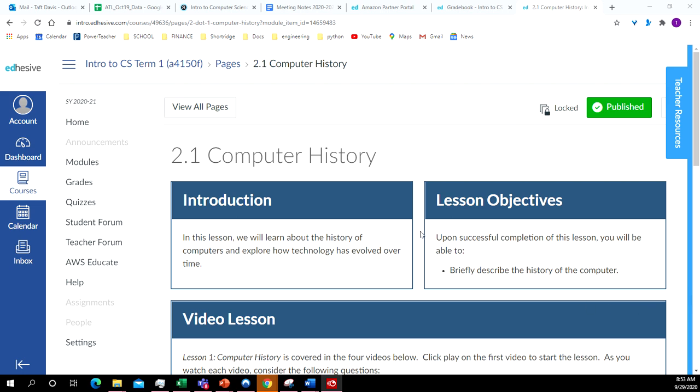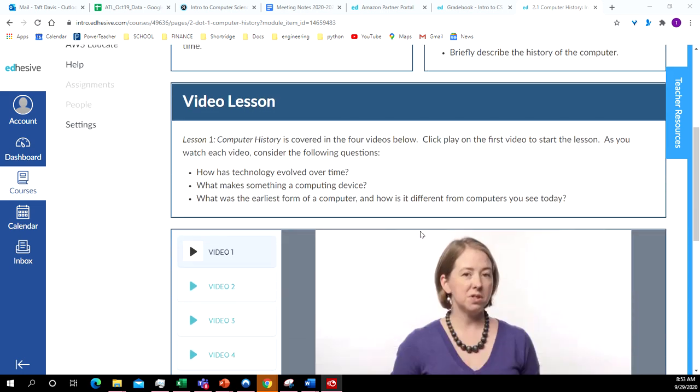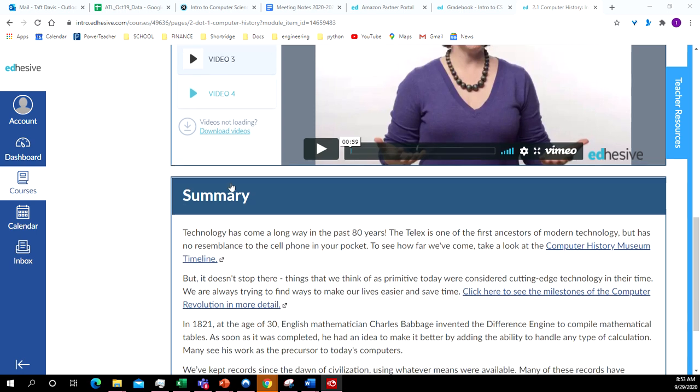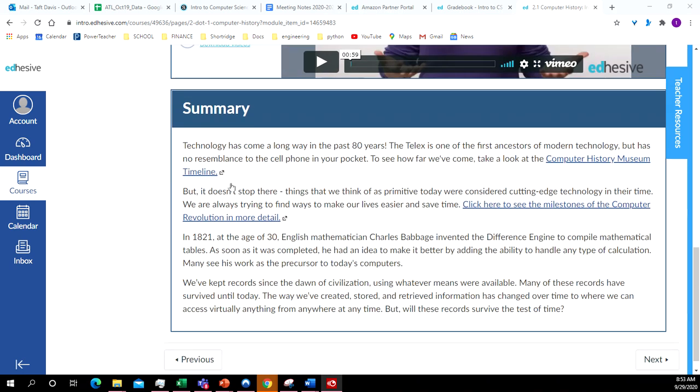2.1 talks a little bit about the computer history. We've got a few short videos right here. Be sure and watch the videos when you get to the lesson. Then they've got kind of a summary of the videos down here.